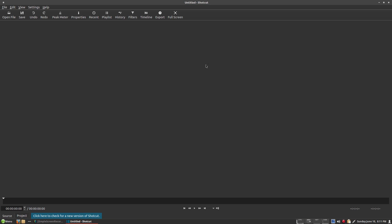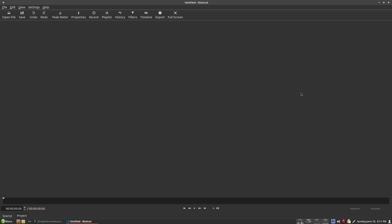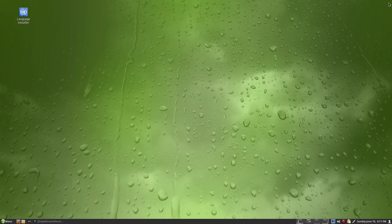Loving it! We've got Help, About Shotcut. I'm not sure if that's the very latest version. You can get any video editor you like — Kdenlive, OpenShot, Lightworks, etc.